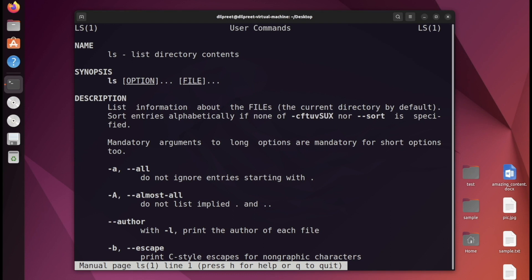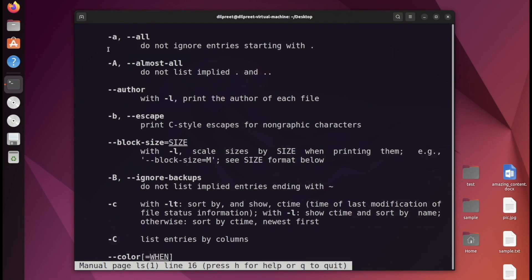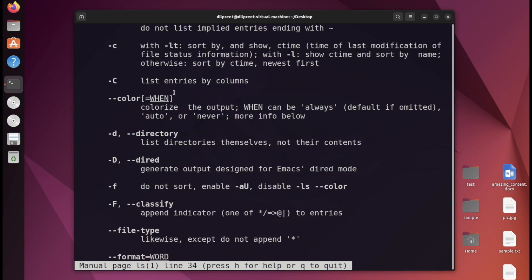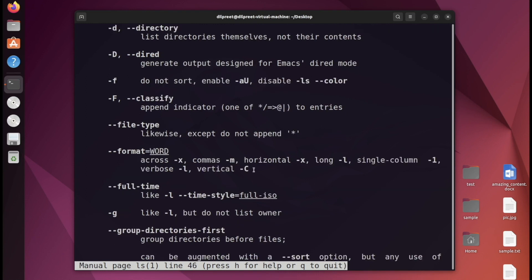Now let's look at the information we're getting. At the top we have the name, which tells us ls stands for 'list directory contents.' We have the synopsis showing that ls takes options and file arguments, a description, and then all of the options — for example, dash a to get all entries, dash f for formatting, and dash l for the verbose option we looked at in a previous video.